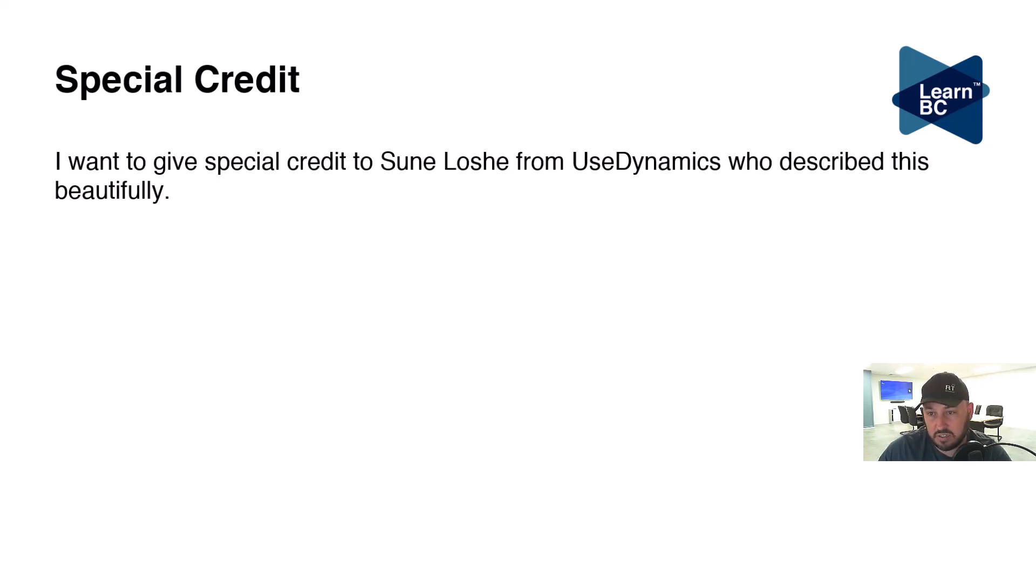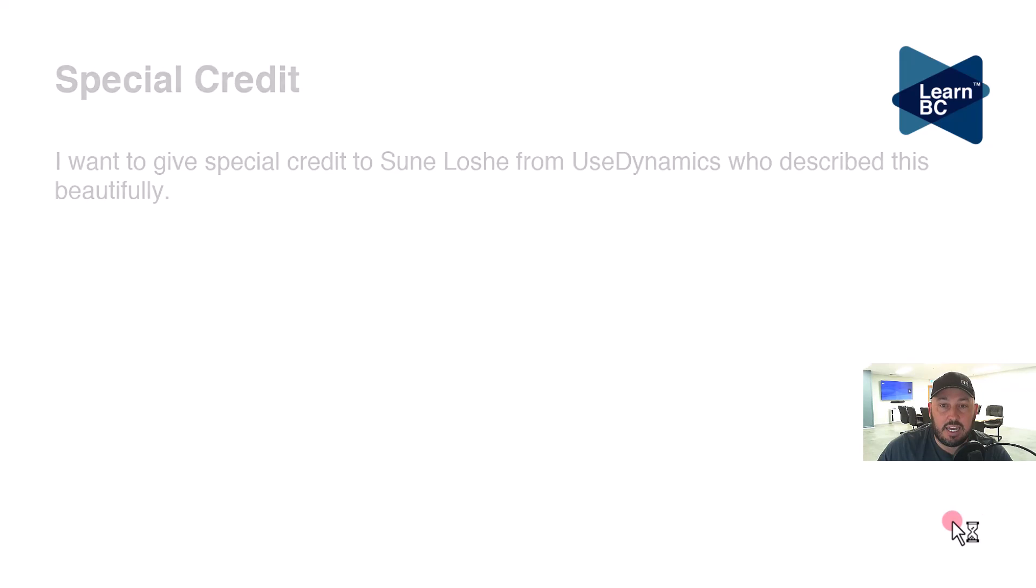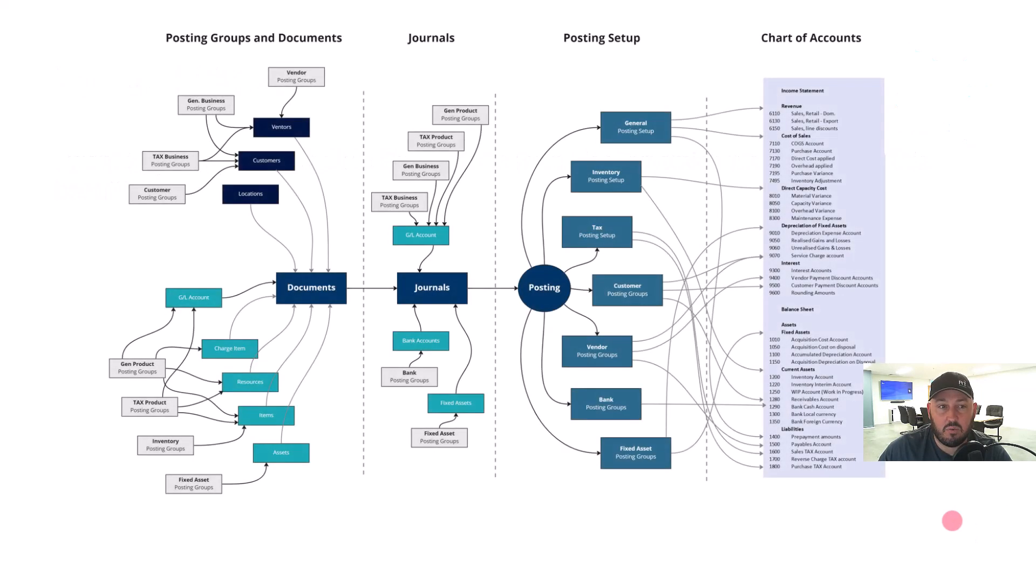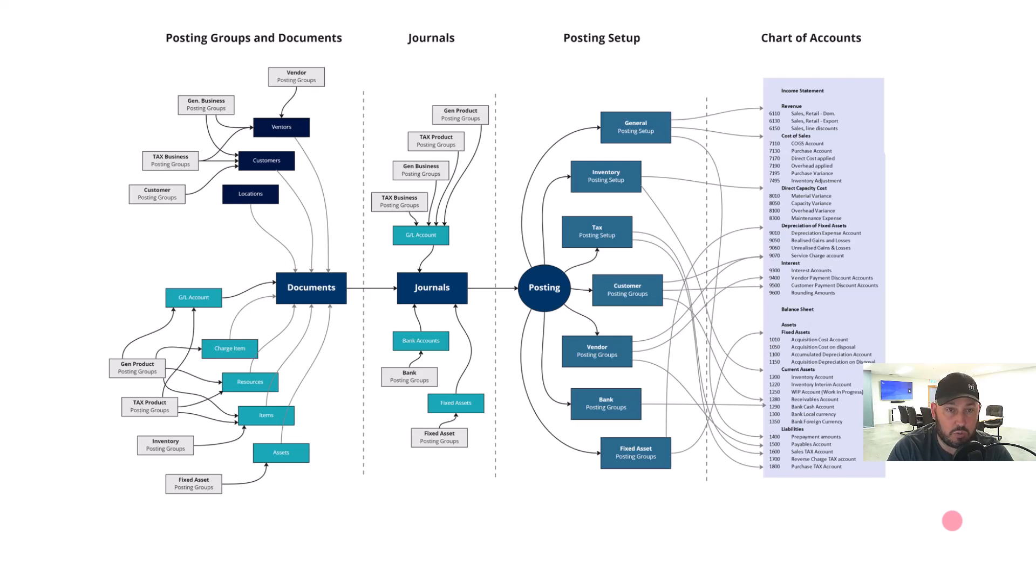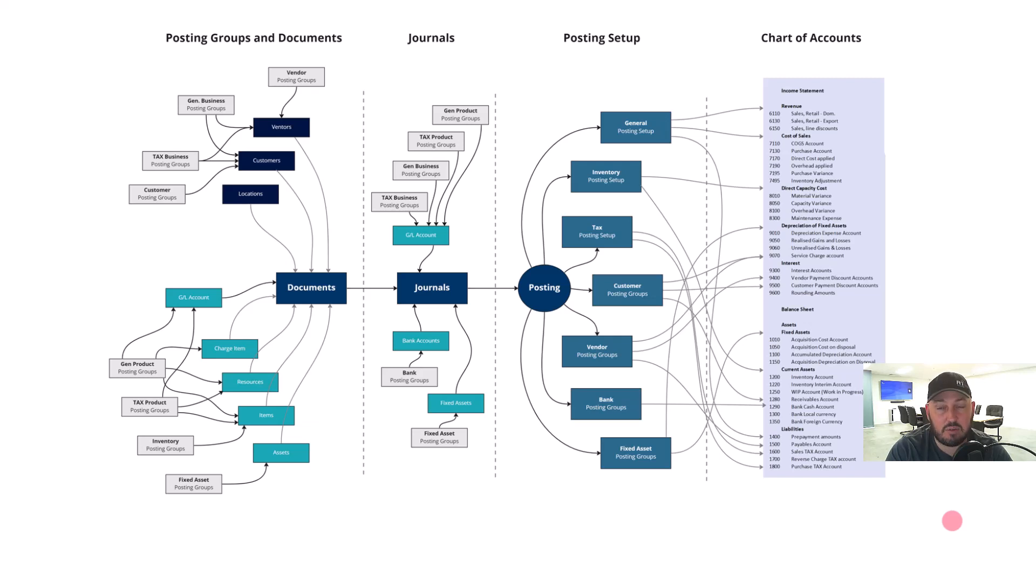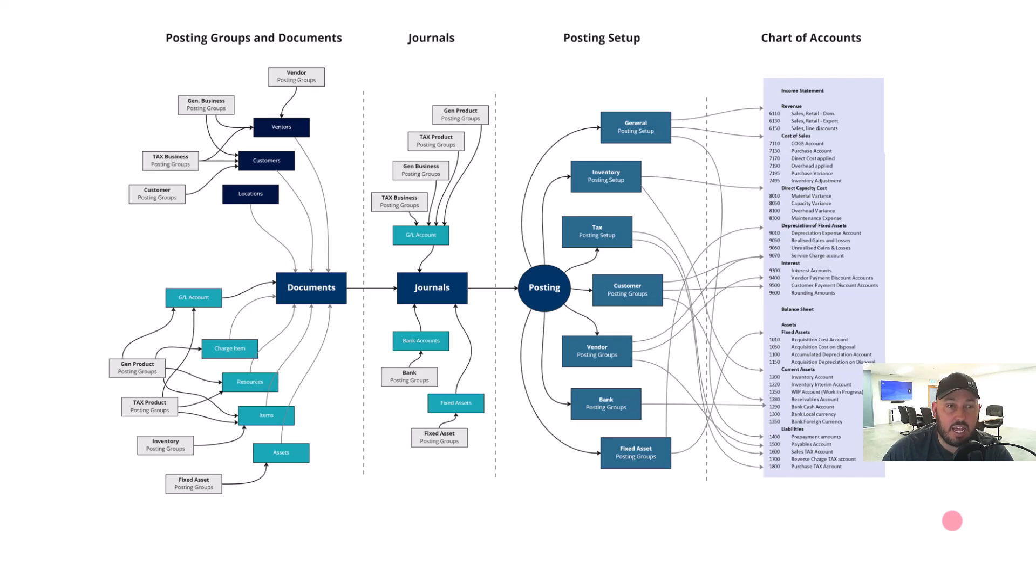Let's get into this. Moving from left to right, we have our posting groups and documents, we have our journals, we have our posting setups, and then we have our chart of accounts.